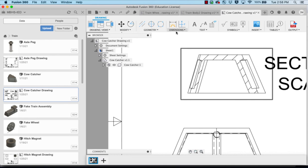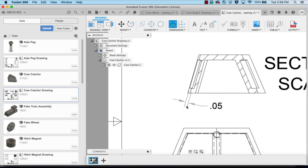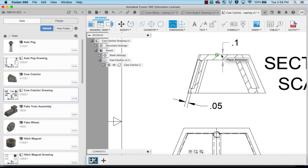And we also want to be able to dimension where our cutout was and to dimension that it's shelled at 0.1.